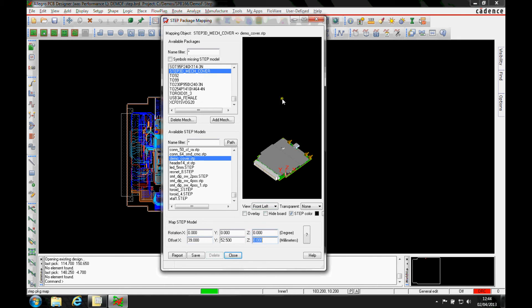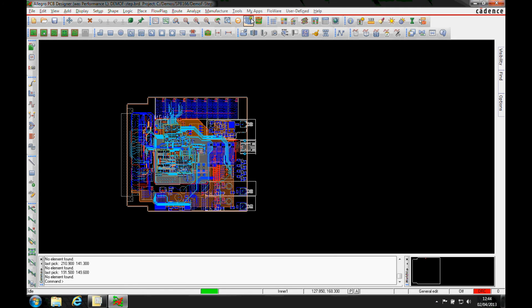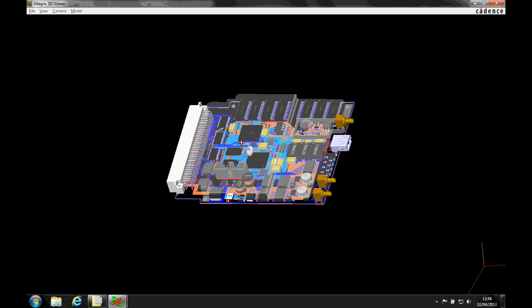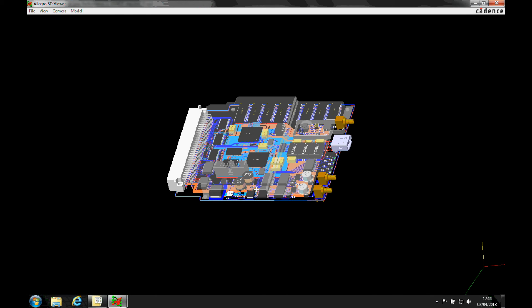Once I'm happy with the cover location, we then save the mapping. Once that's done, we can then go to the 3D view, and you can see the cover's now come in.